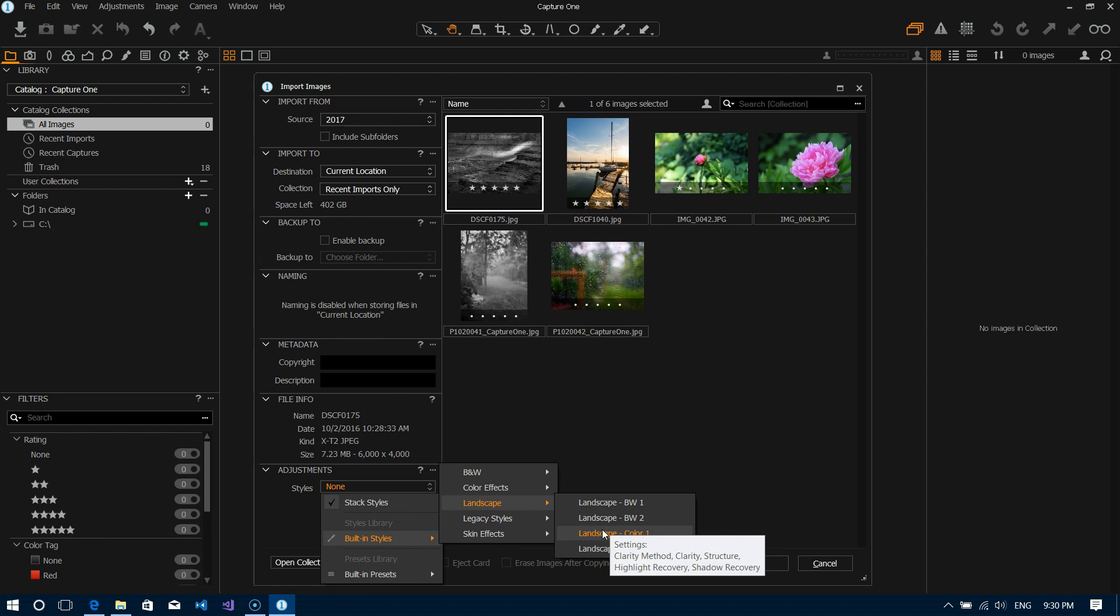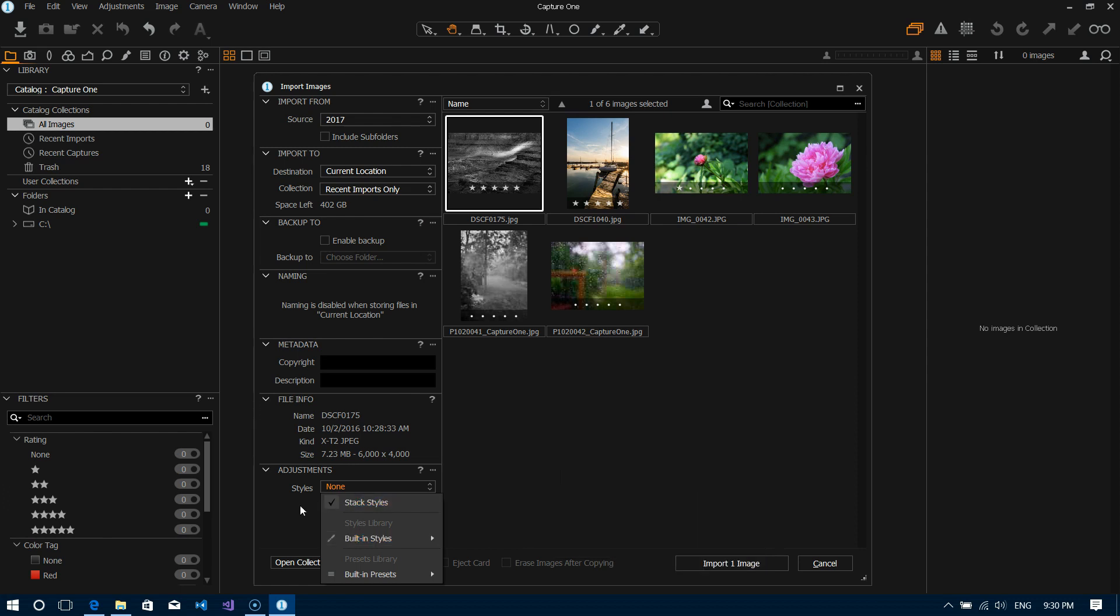Again I don't tend to use this because I like to sort of examine each file myself and work with it as I need to, but it's an option that you have. For instance if your camera always underexposes a little bit and you always need to up the exposure by say a quarter of a stop or something like that.